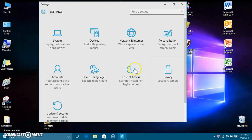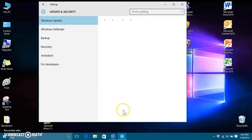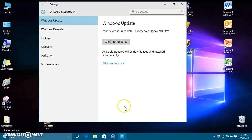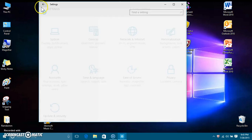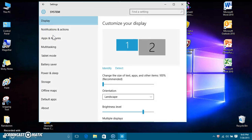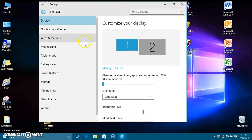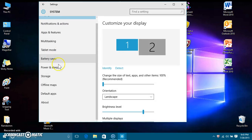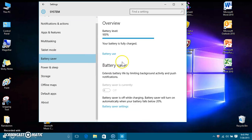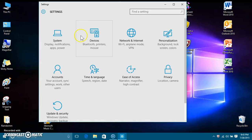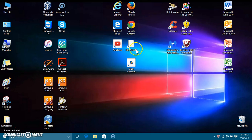There are so many other settings — like if I go here to check for updates, it says it's up to date. Back in System you can change a bunch of settings, even a battery saver mode, which is kind of cool.